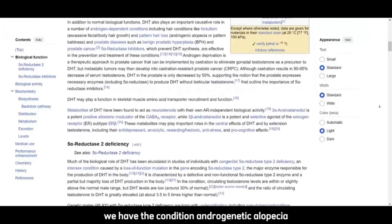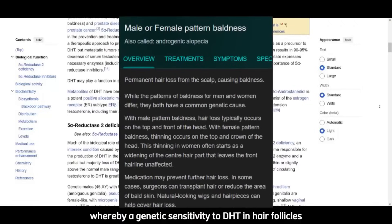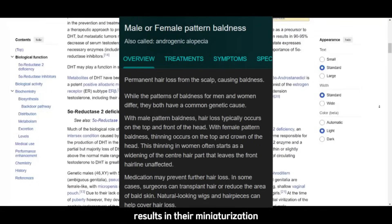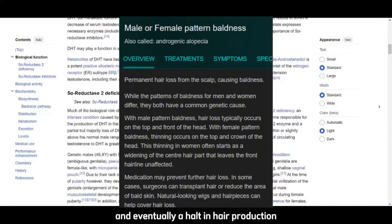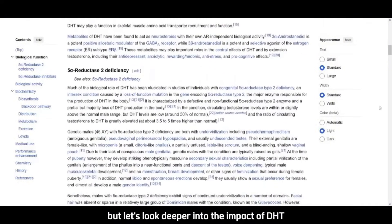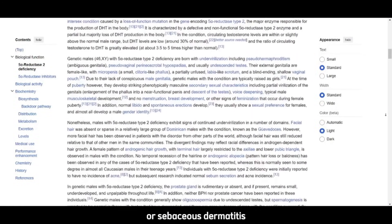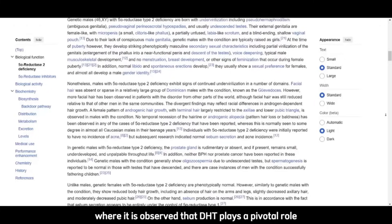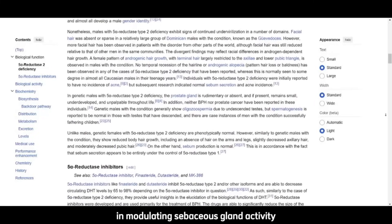Finally, we have androgenetic alopecia, whereby a genetic sensitivity to DHT in hair follicles results in their miniaturization and eventually a halt in hair production. Let's look deeper into the impact of DHT on the skin, particularly in conditions like acne or seborrheic dermatitis, where DHT plays a pivotal role in modulating sebaceous gland activity.